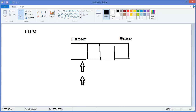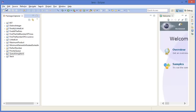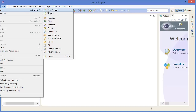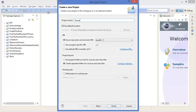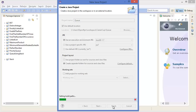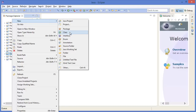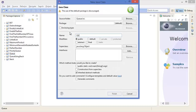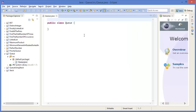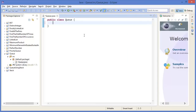Now let's get started with Eclipse. Go to File menu, New Java Project, name it 'queue', finish. Right-click on the queue project, New Class, class name 'Queue'. Alright, so we have a private integer object array.